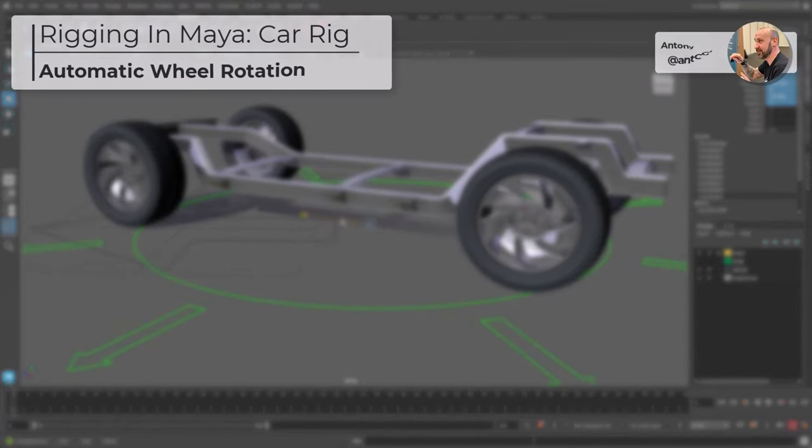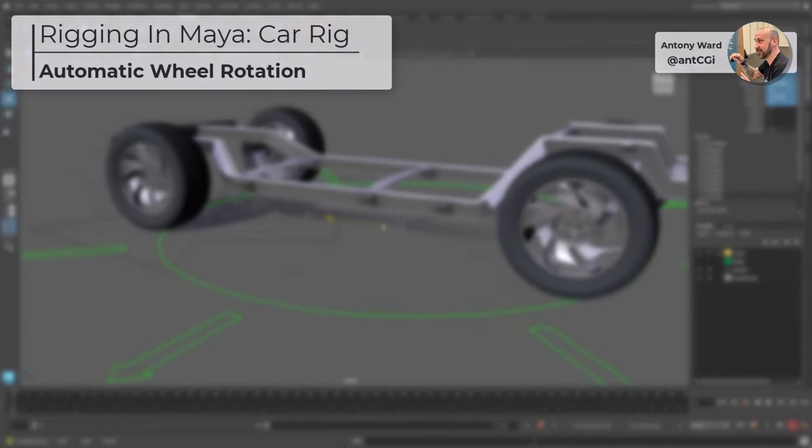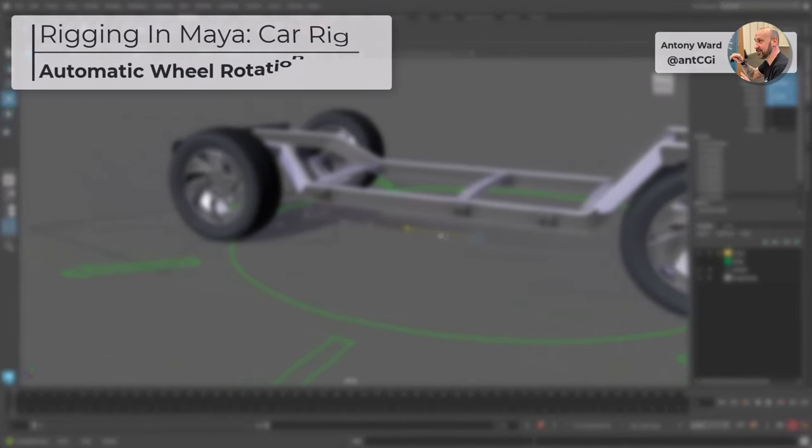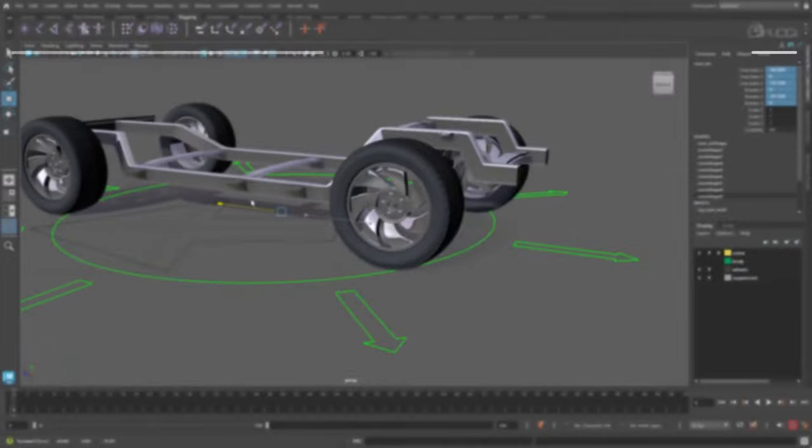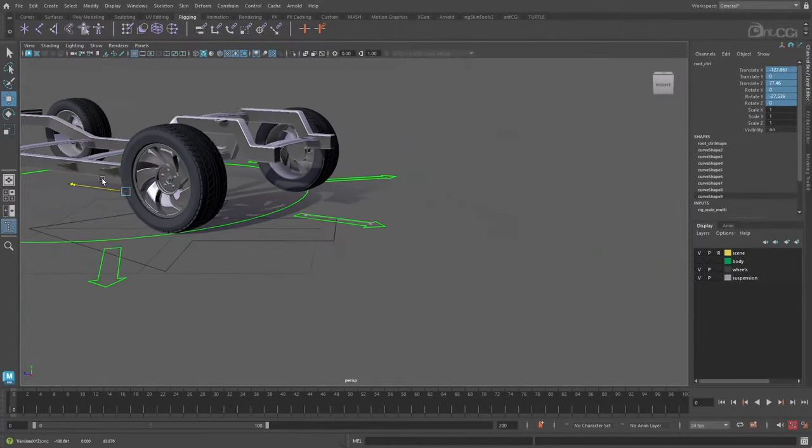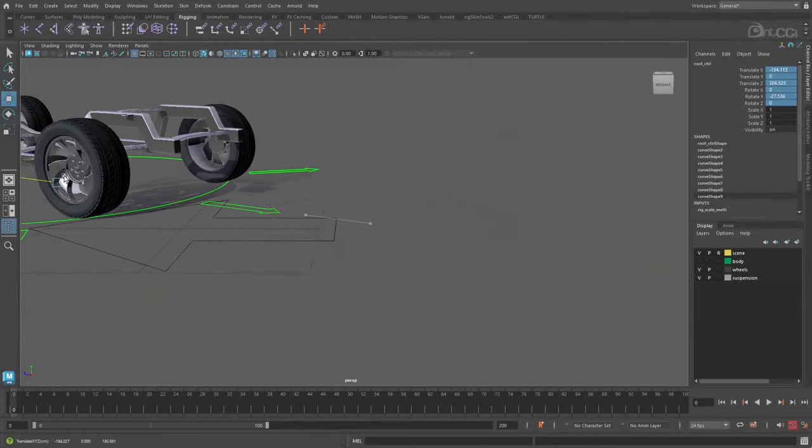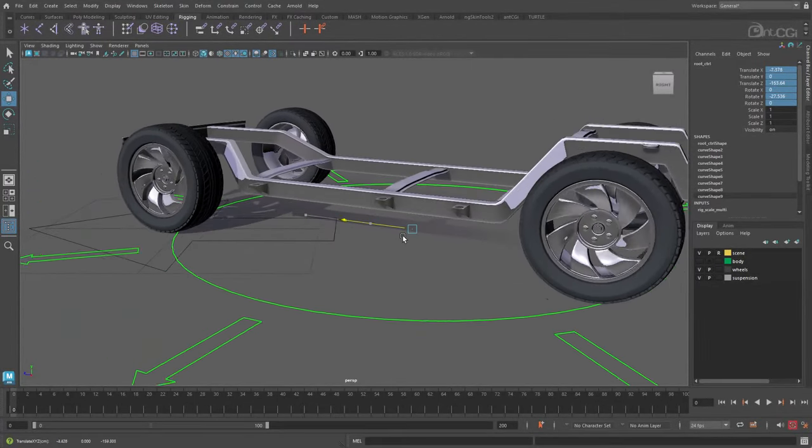Hello, I'm Anthony Ward, also known as AntCGI, and welcome to a new series where I explore rigging a car using Autodesk Maya.